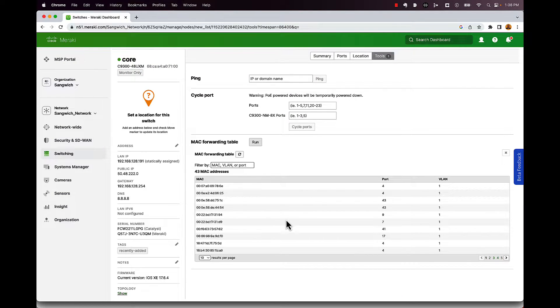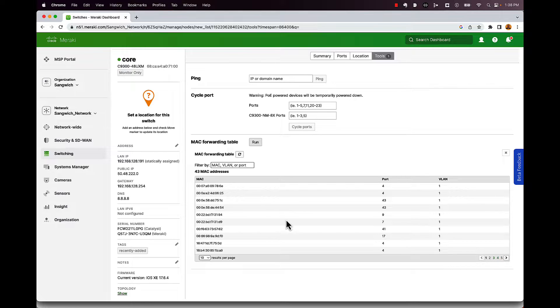Let's go in and take a look at some of the application visibility stuff that you're going to get with DNA Advantage.